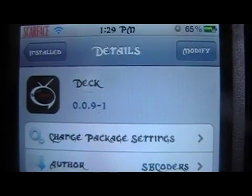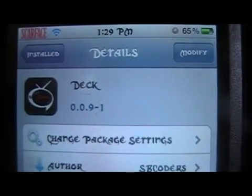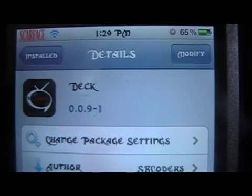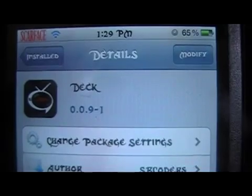All right, you're back with Mod Master J, and in this video we're going to be going over the Cydia Tweak Deck.